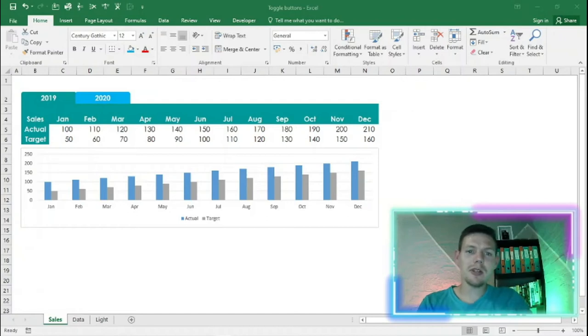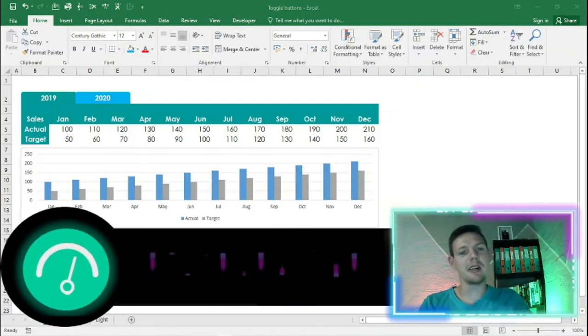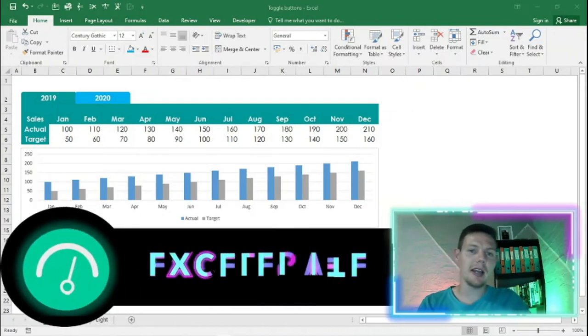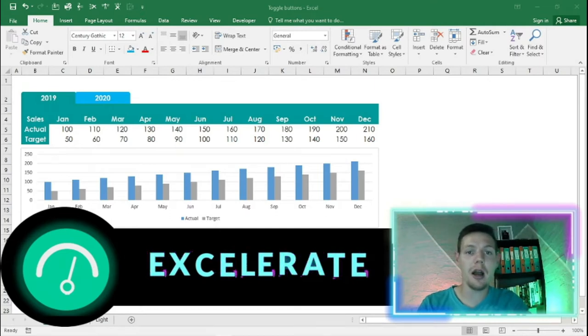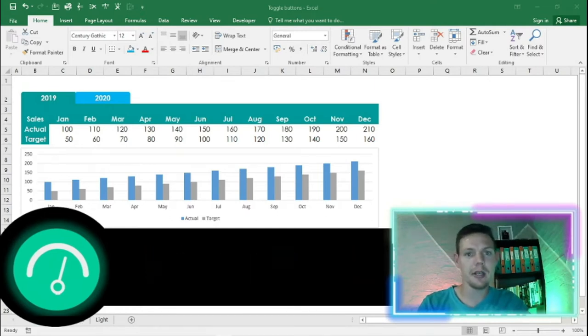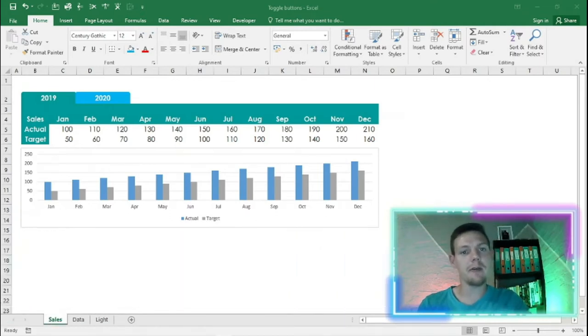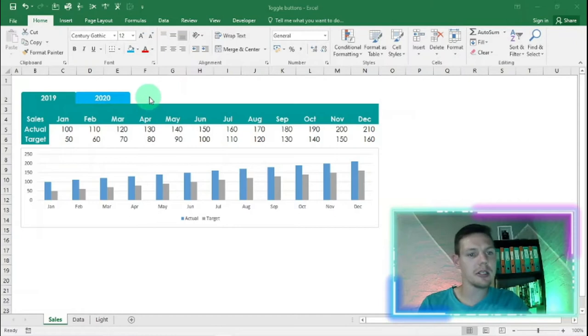Hello guys, what's going on? My name is Stone and welcome to my channel Accelerate. In this week's episode, I'm going to show you how to record your macros. I've thought of a nice example using toggle buttons that we're going to record.